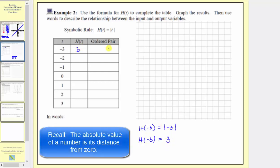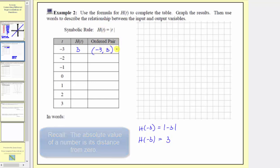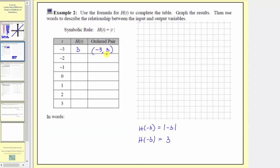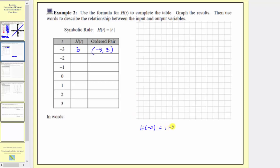The first ordered pair for h of t is negative three, comma three. Every ordered pair is in the form of the input, comma the output. Next, when the input is negative two, the output is h of negative two, which equals the absolute value of negative two, and the absolute value of negative two is equal to positive two. So the ordered pair is negative two, comma two.